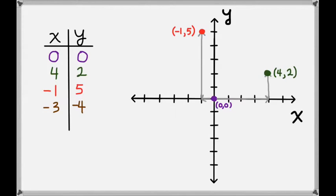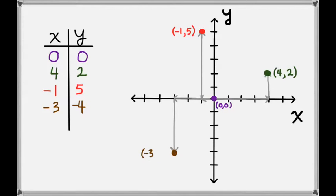Now let's look at the point (-3, -4). Our x-value is negative again, so we'll go to the left by 3. And our y-value is negative, so we'll go down 4. This gives us the point (-3, -4).